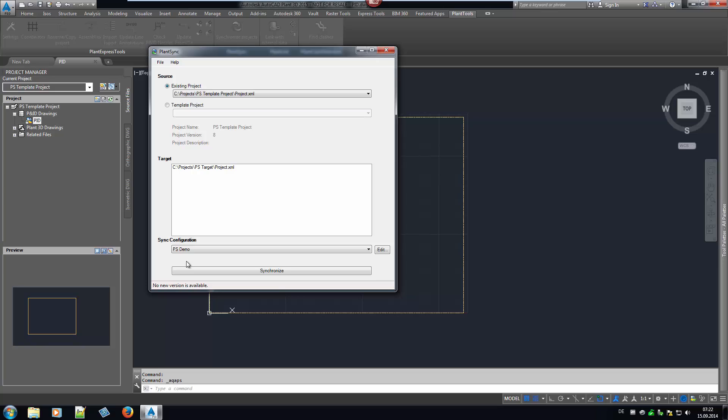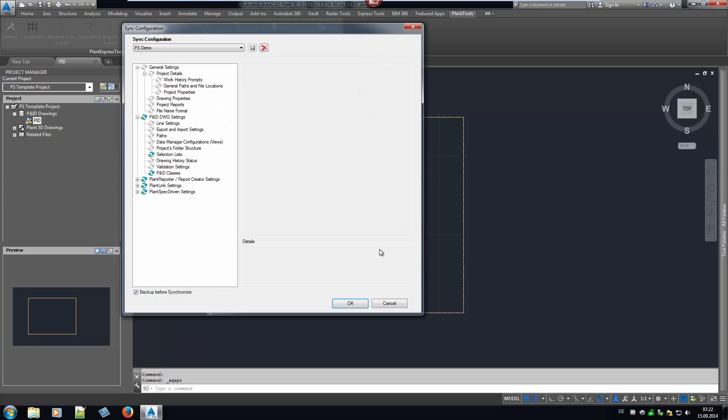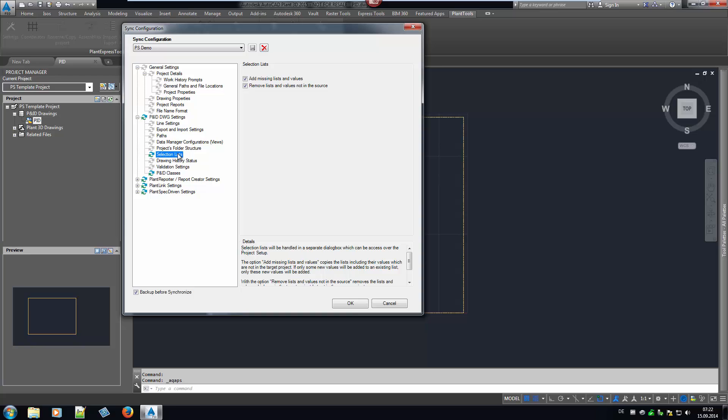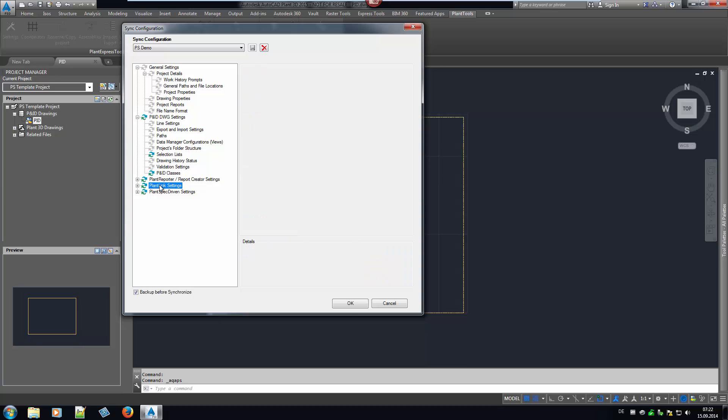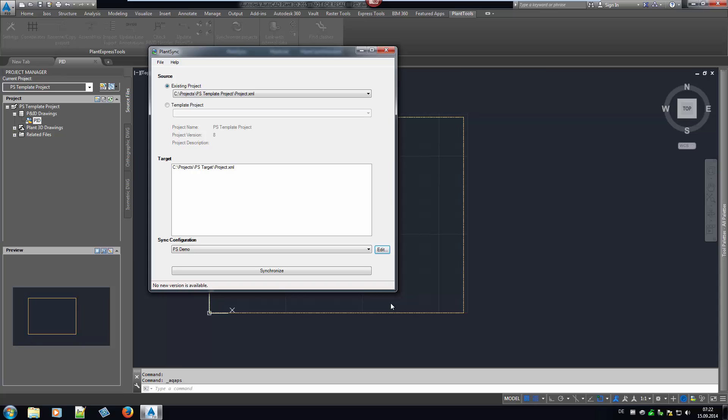The last step is selecting a PlantSync configuration. The configuration defines what should actually be compared and transferred. We see here that the selection list should be synced and several settings of the PNID classes. Furthermore, the files of several Plantools. After leaving the settings, we simply click on Synchronize.